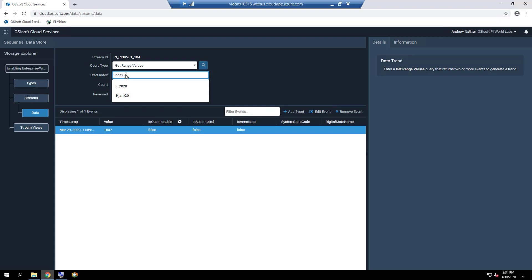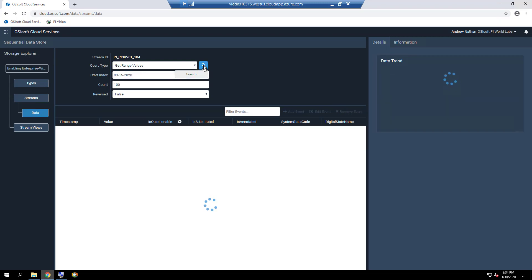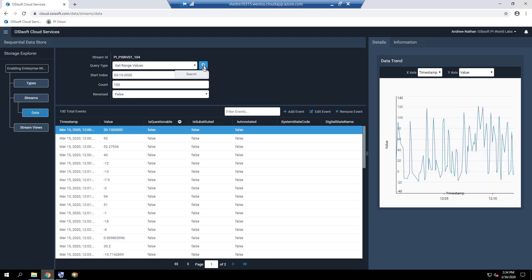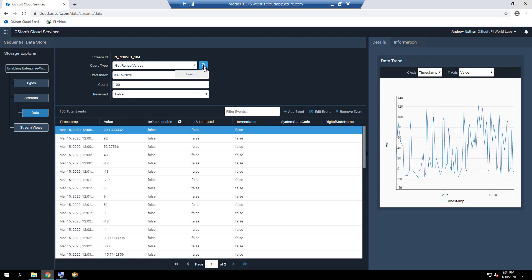Enter a start index of 03-15-2020 and click on the magnifying glass icon. The results for the active power stream for wind turbine GE01 will be shown in tabular form with 100 event count, modifiable via the count field, with a trend shown on the details tab on the right.